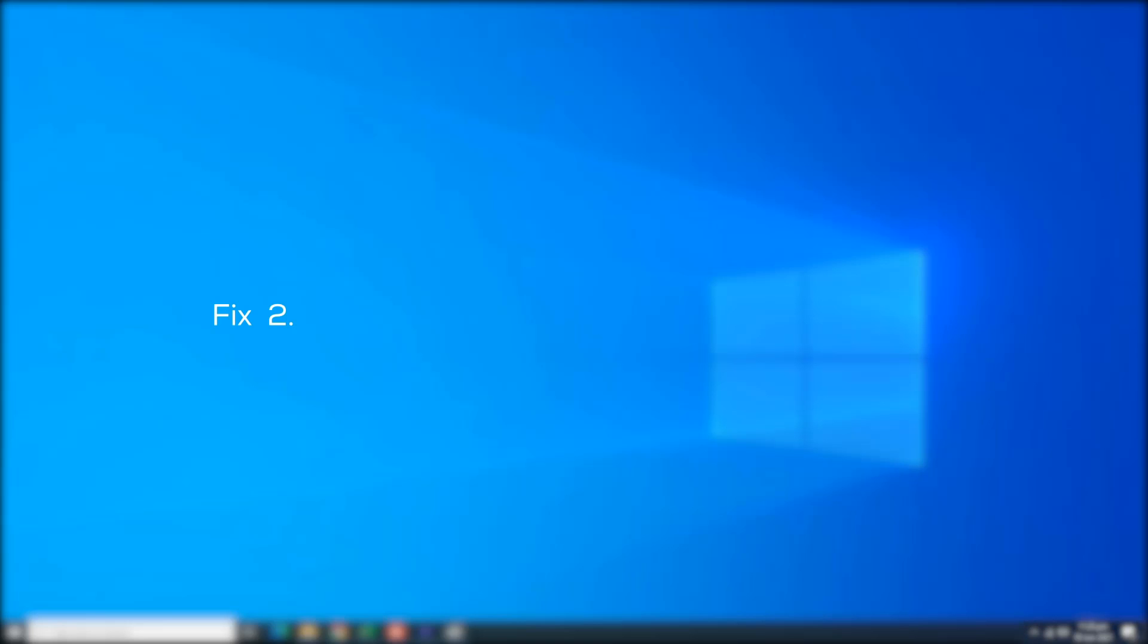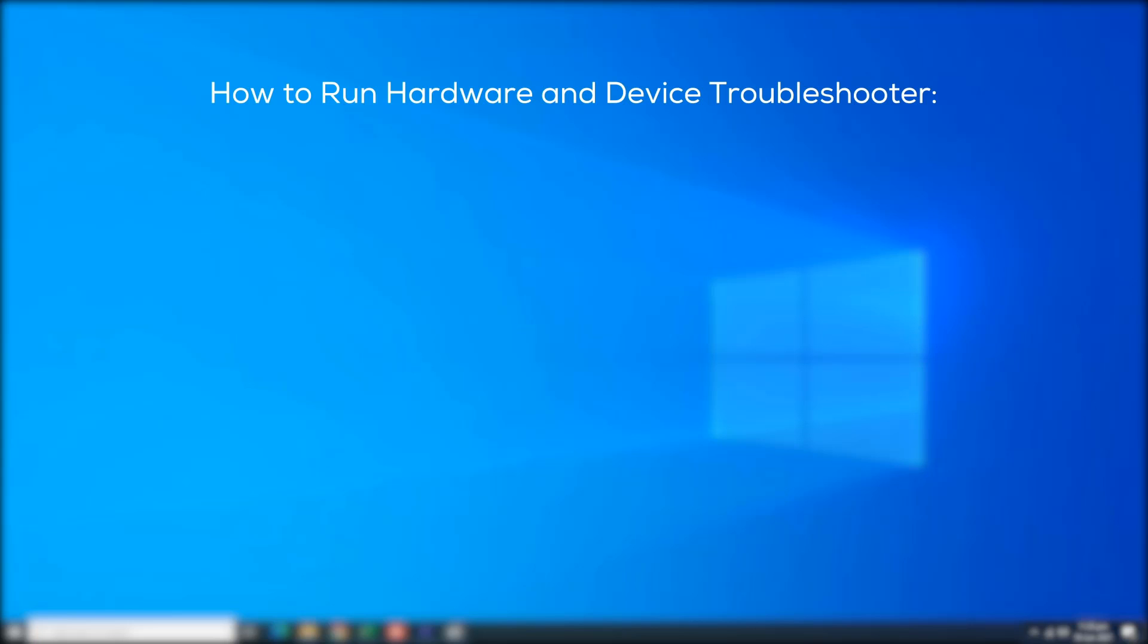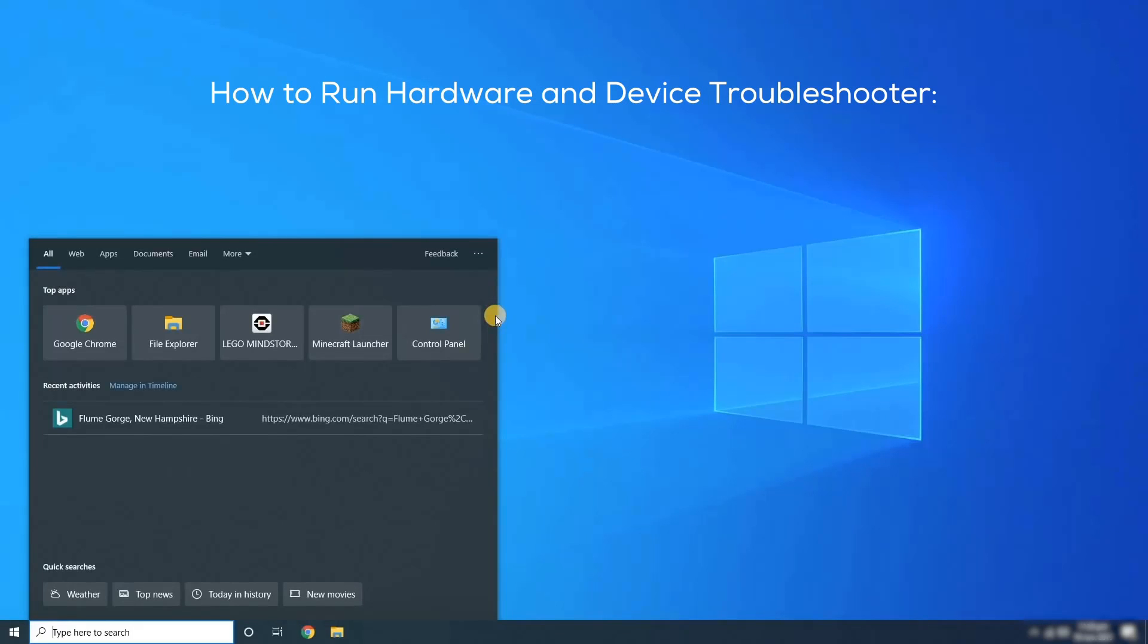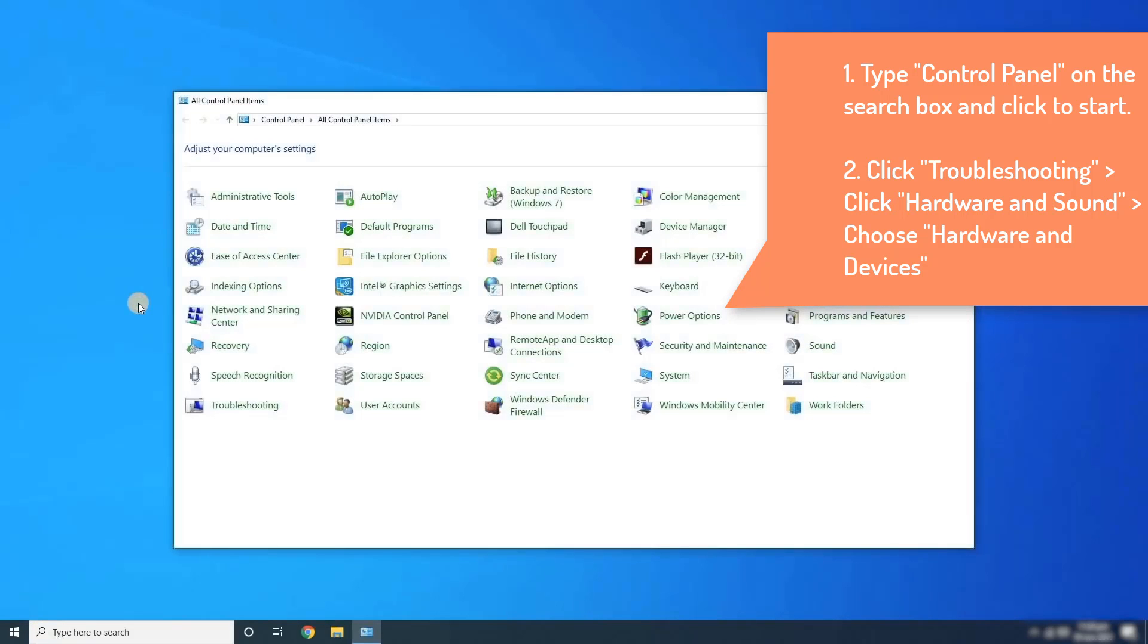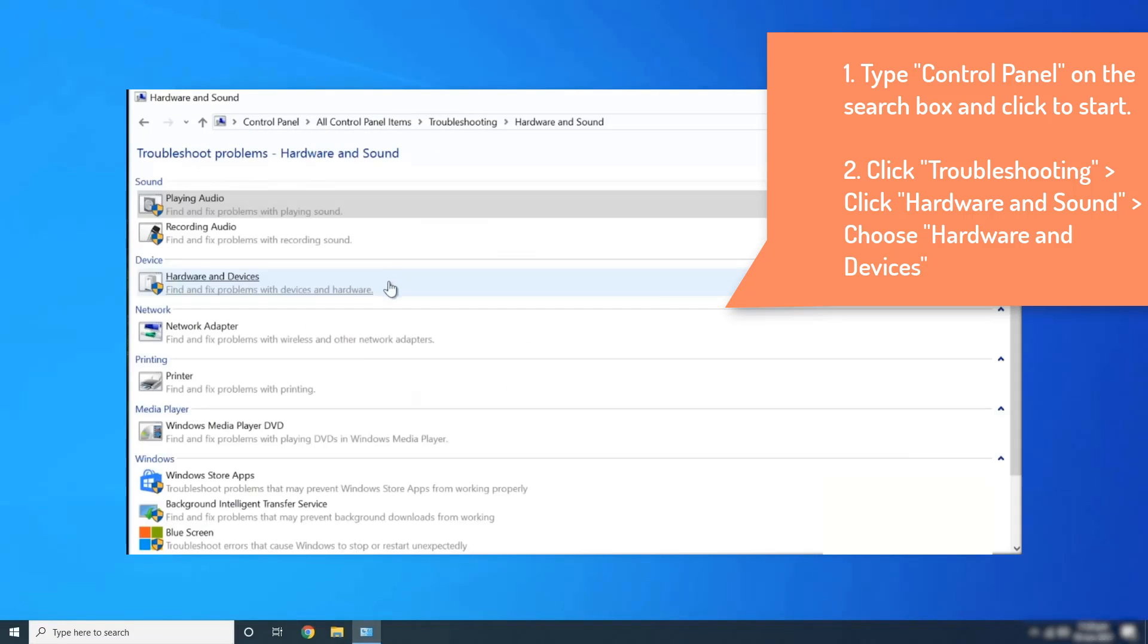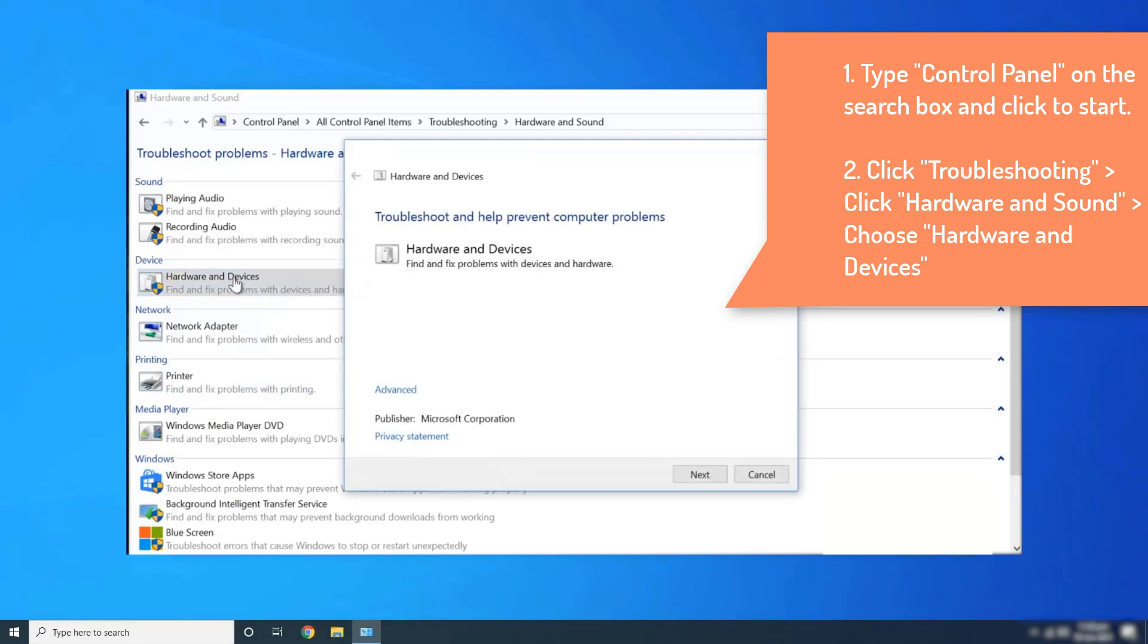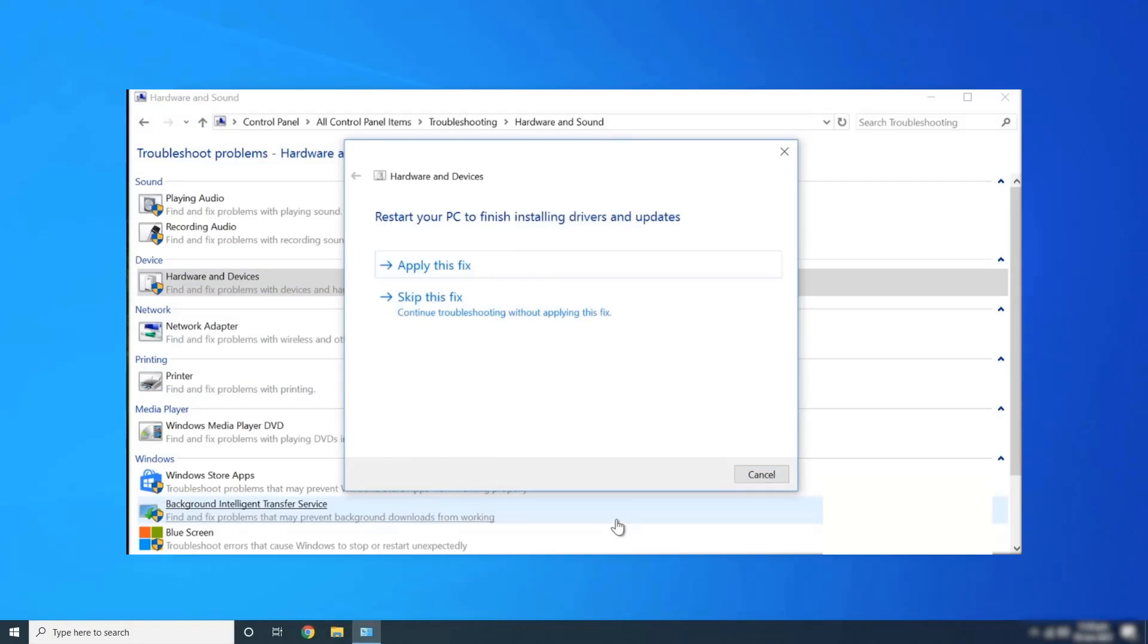Fix number 2: Run hardware and device troubleshooter and update USB device drivers. How to run hardware and device troubleshooter? Step 1: Type control panel on the search box and click to start. Step 2: Click Troubleshooting. Click Hardware and sound. Choose Hardware and devices. Select Next. Wait for a while. Click Apply this fix.